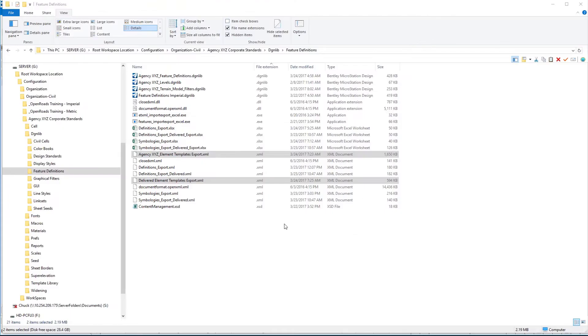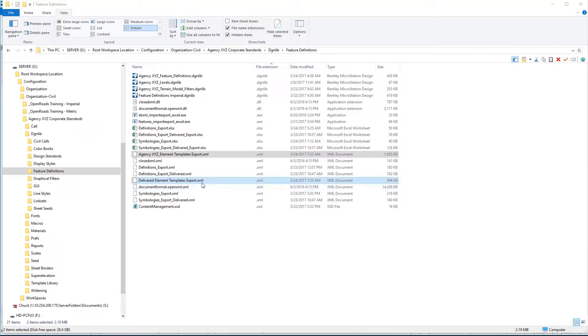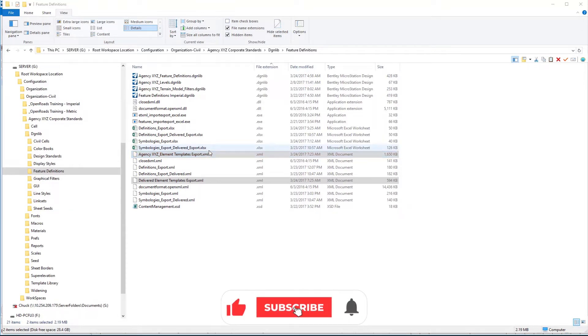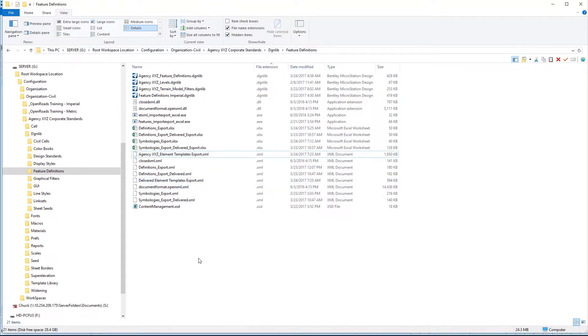Now we have these two element template files, these XML export files, created from our delivered Feature Definitions DGN library and also from the Agency's Feature Definitions DGN library. We can convert these over now to Excel spreadsheets and move information back and forth, just like we did with our symbologies and our definitions.